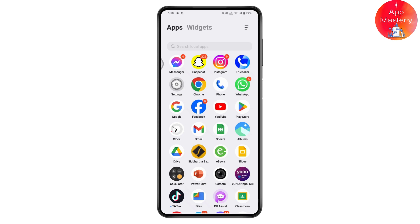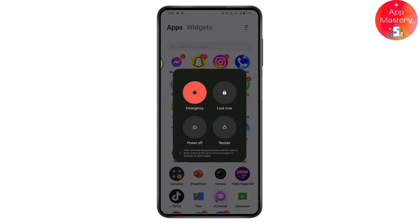The first fix is to restart your device. Simply press and hold the power button, and you will get a restart option. Tap on restart and your problem will be fixed.